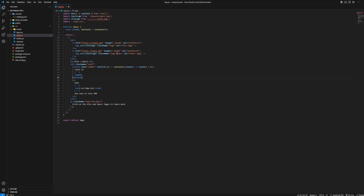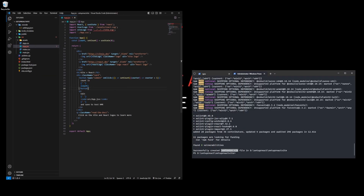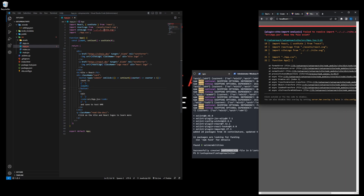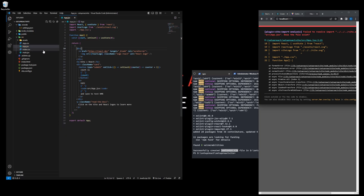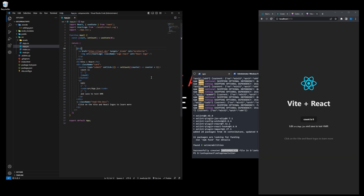Now minimize the editor and check the browser. We have a minor error from the changes we made — I'll remove what's not needed. You can see the Vite logo is gone, but that's fine. I just wanted to show you how it works; we can fix it, but I don't want to make this video any longer. The app is up and running.